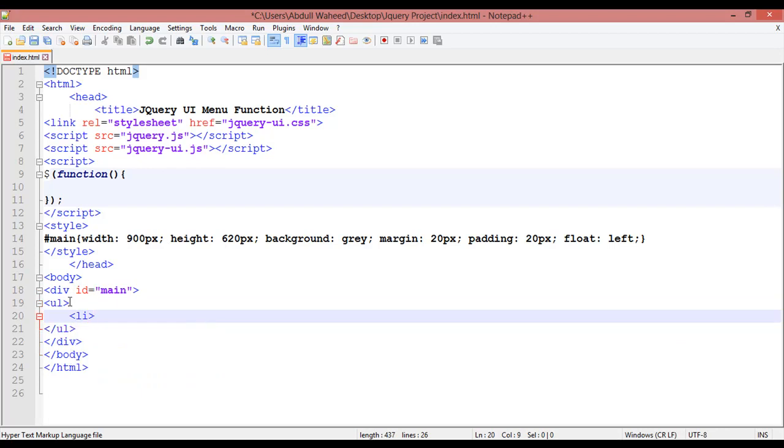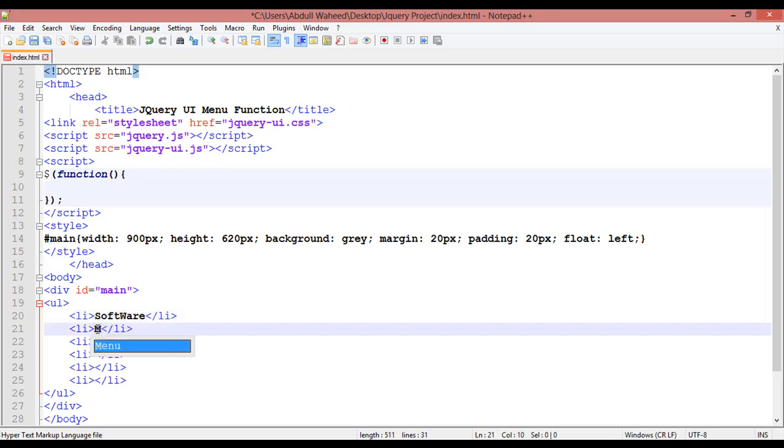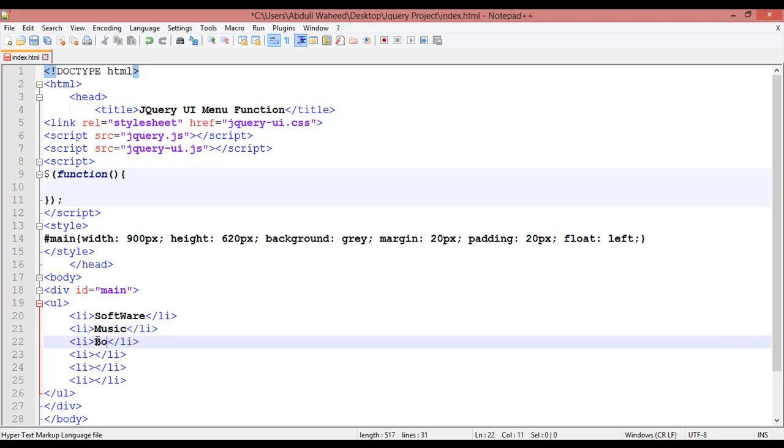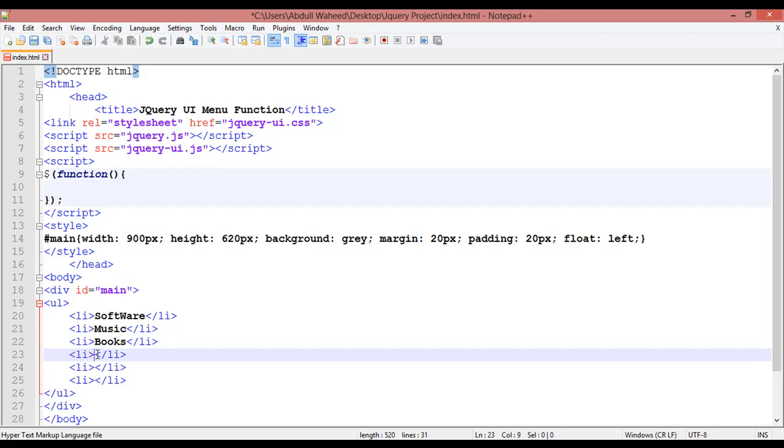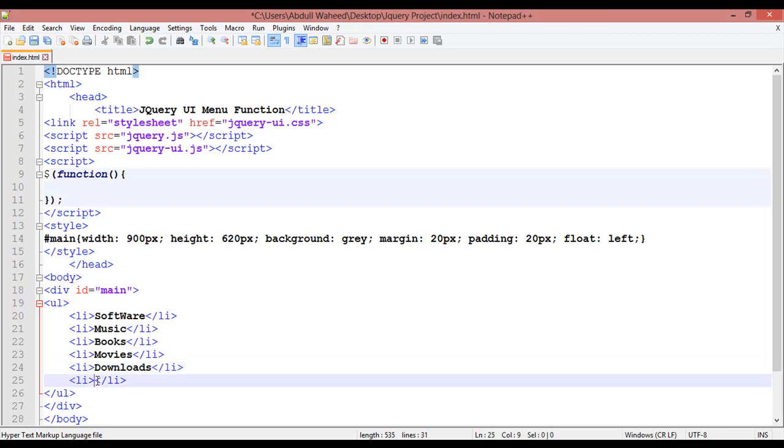li start and li close. You can just duplicate this. Here I am going to write software, here music, here you can save books, here you can write for example movies, here you can write downloads, here you can write about us. Now you can save this.